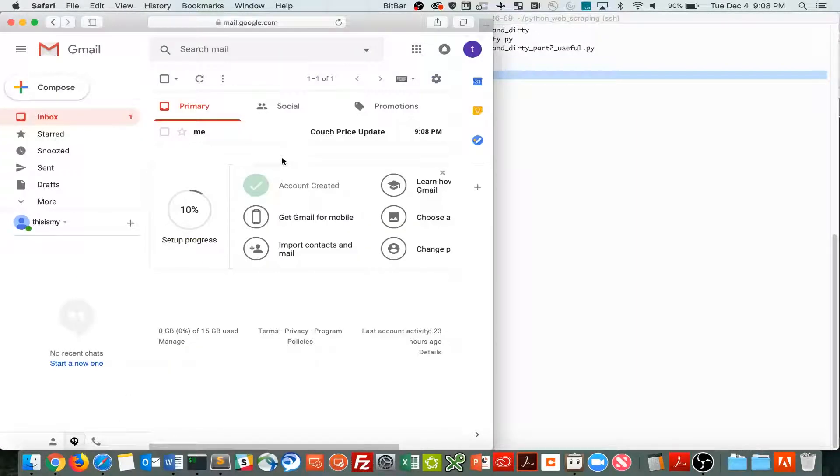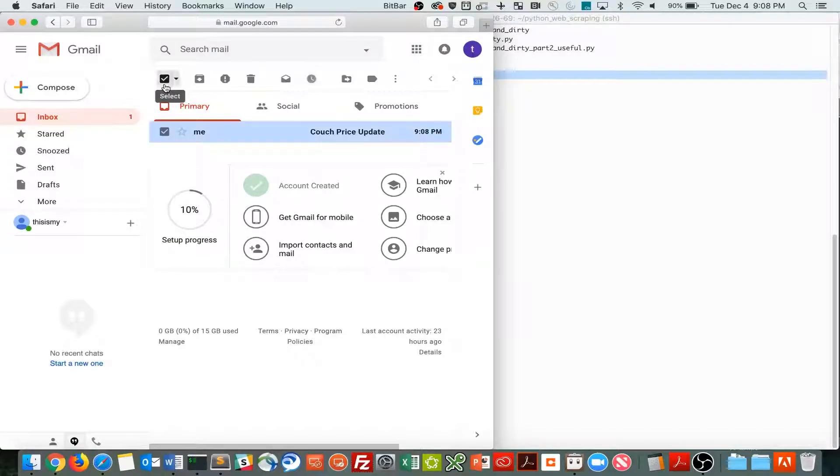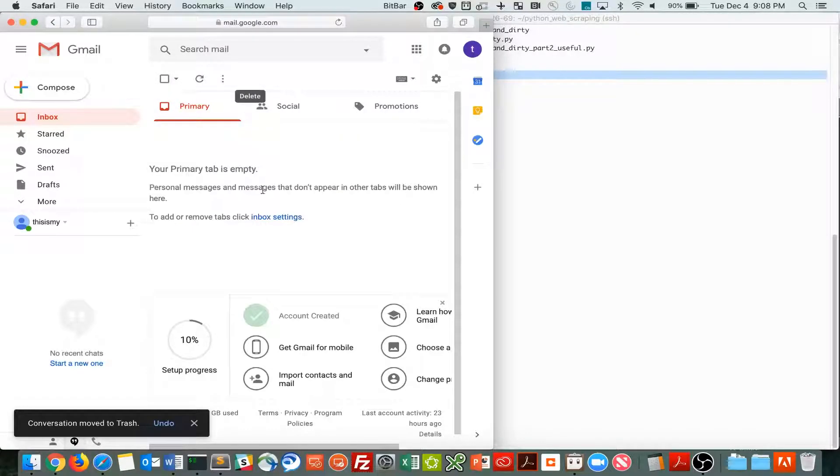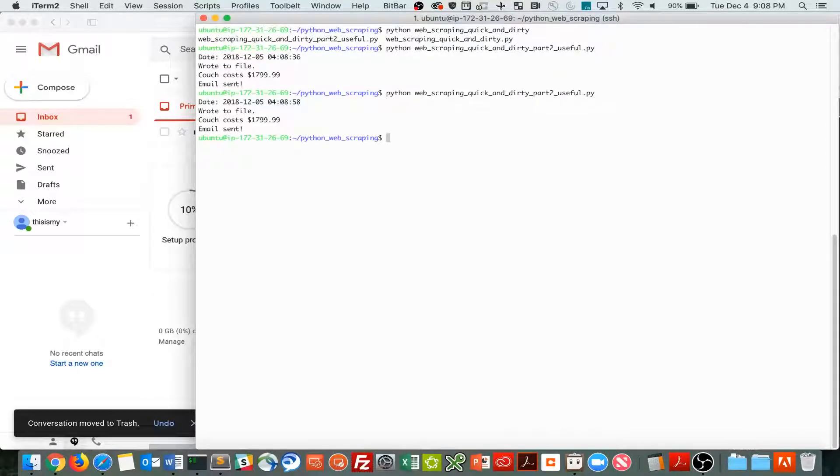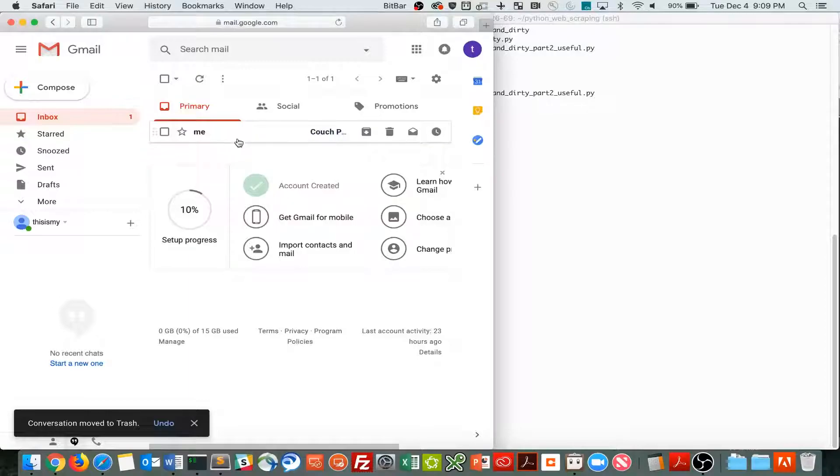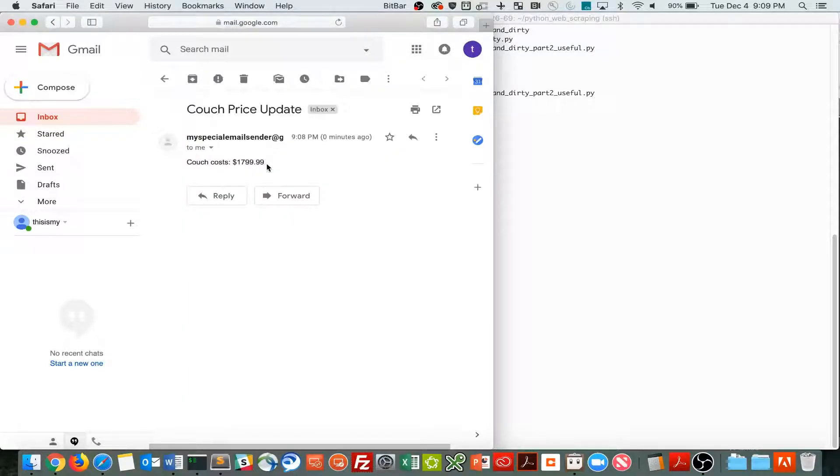And I forgot to show you this with no email, so I'm just going to delete this email. Okay, there's no email there, let's run it again. And there's the email, and all it has is the couch cost.